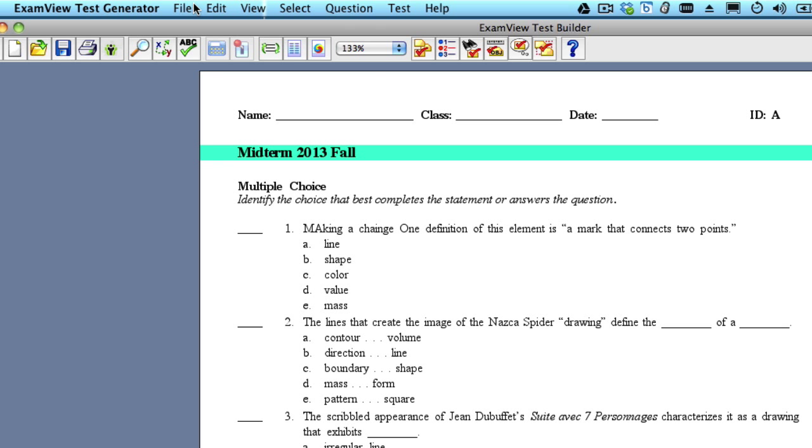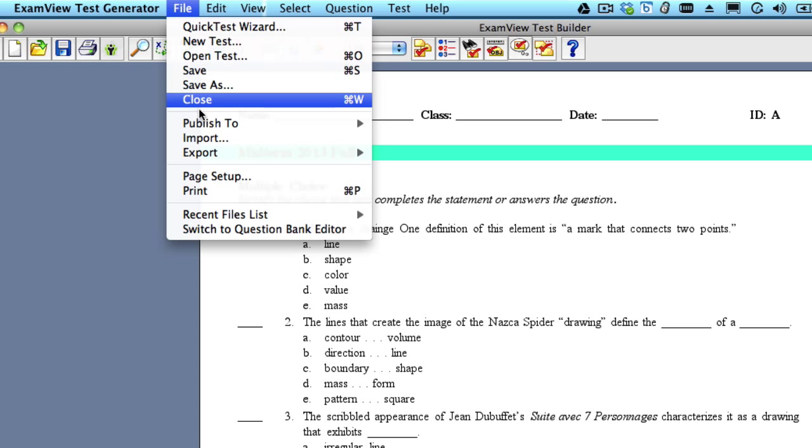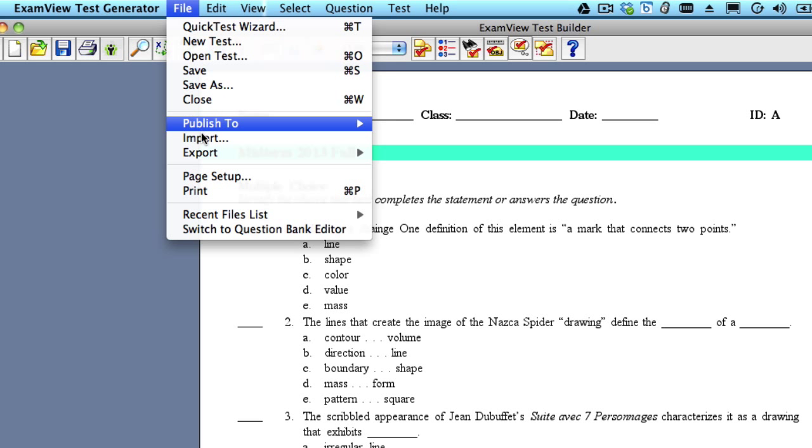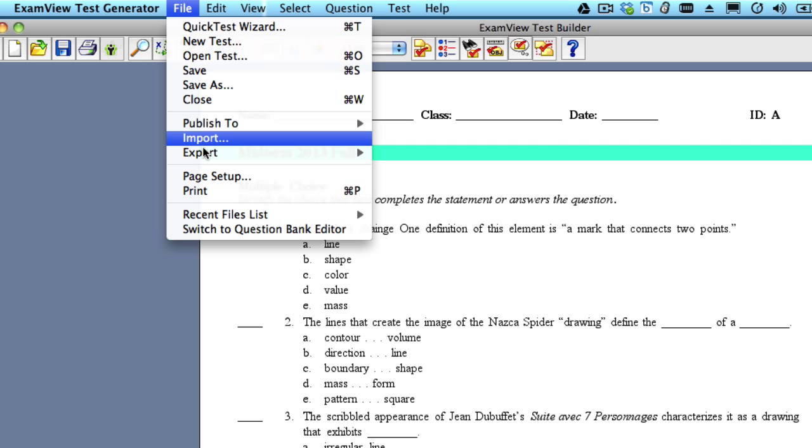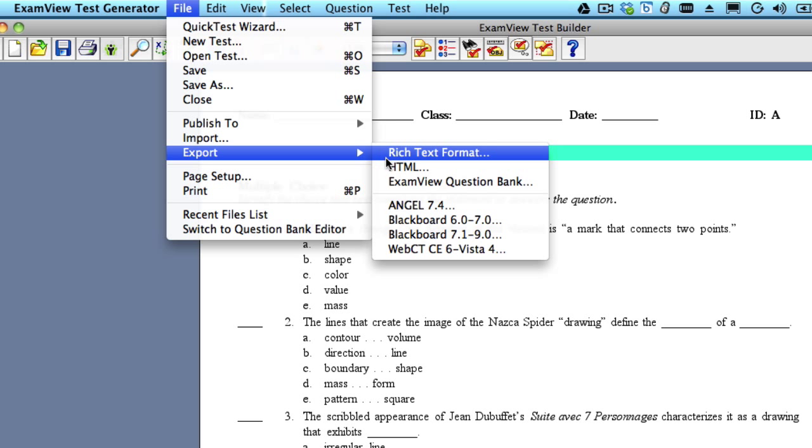The first step to exporting an ExamView assessment into Desire2Learn is actually to create an assessment in ExamView. Once you've done that, from the File menu, select Export, and then we're going to select Blackboard 7.1 to 9, so we're going to export it in the Blackboard format.